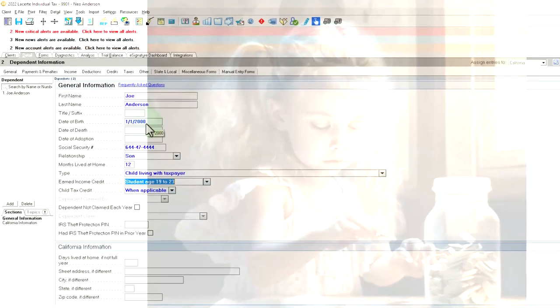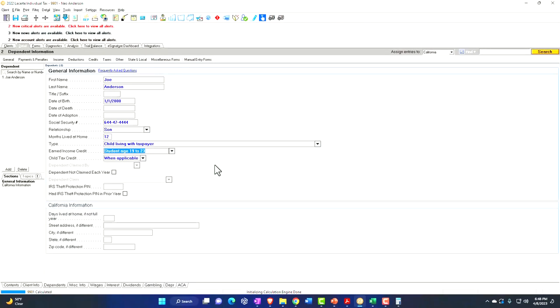Now let's imagine they're over the 17 threshold for qualifying for the child tax credit. We're saying they're a student age 19 to 23, so they still qualify as a dependent — that 19 up to under 24 threshold. But they're not under the 17 number threshold to qualify for the child tax credit. So they're still a qualifying child in terms of being a dependent, but they're not qualifying for the child tax credit.